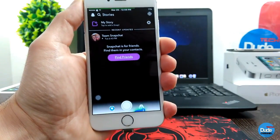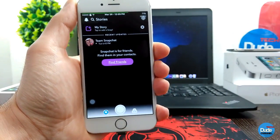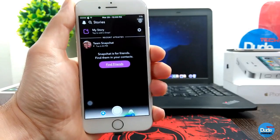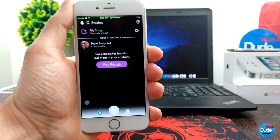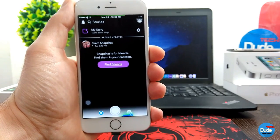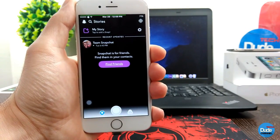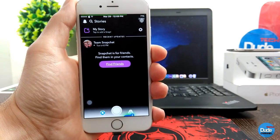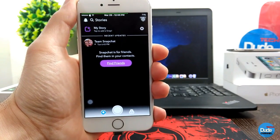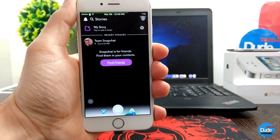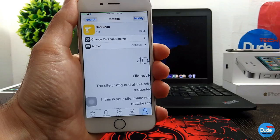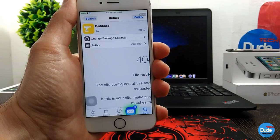When you download the tweak, there is nothing to configure. It will work right away when you launch your Snapchat application. That's DarkSnap.